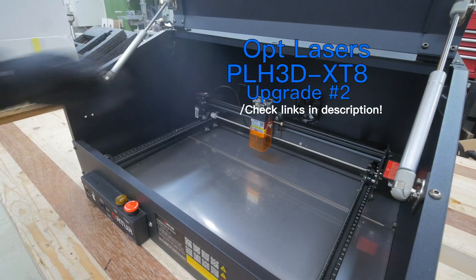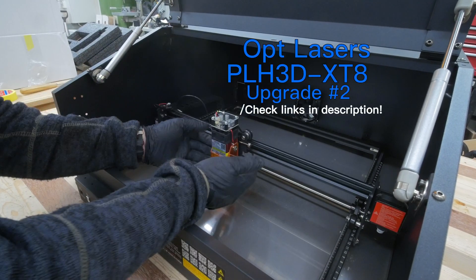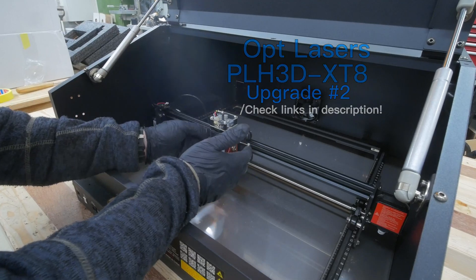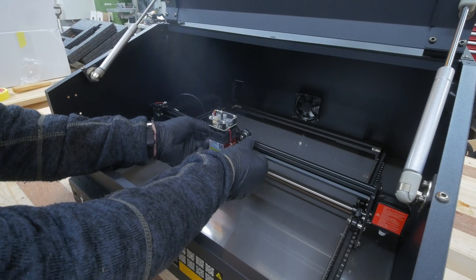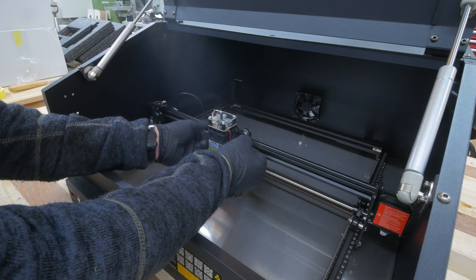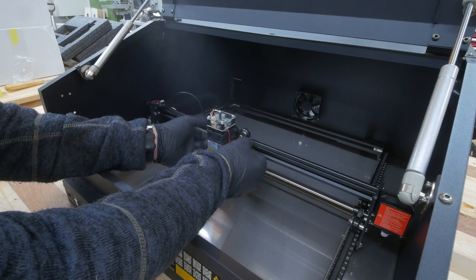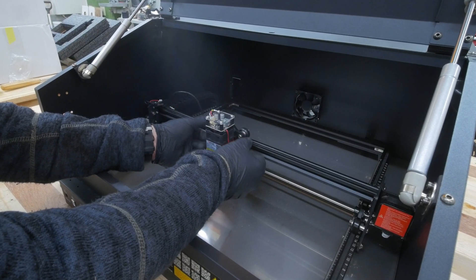Before I can start rebuilding the laser, I need to get off the old laser and check out how I might attach the new one.